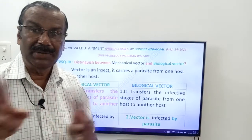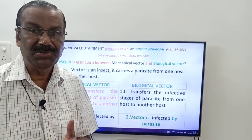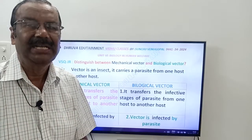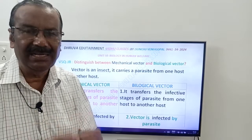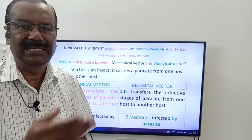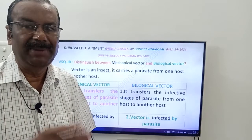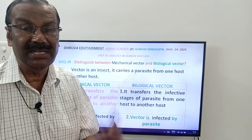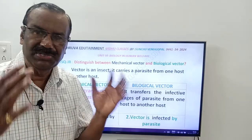Now we have two types of vectors: Mechanical vectors and Biological vectors. The name itself indicates the difference. Mechanical means there is no modification in the parasite within that vector. In the Biological vector, some changes take place in the parasite. Now we will see each one.